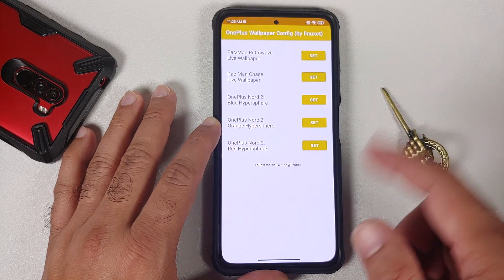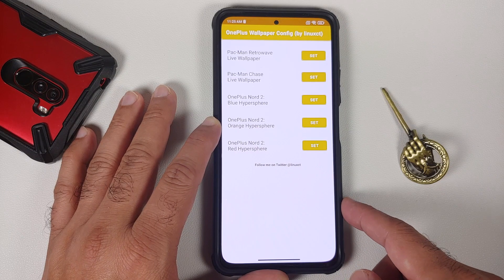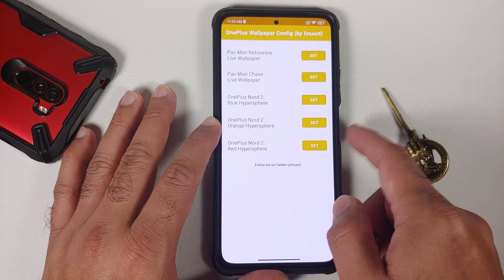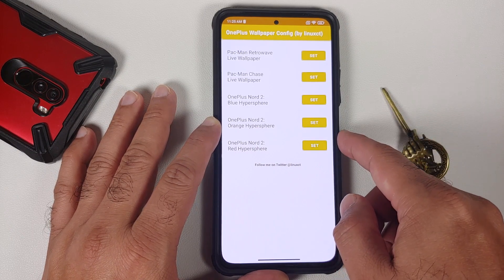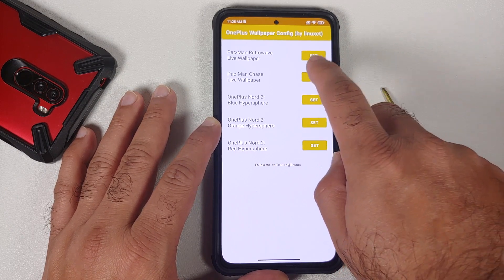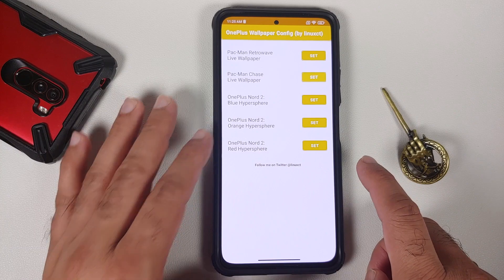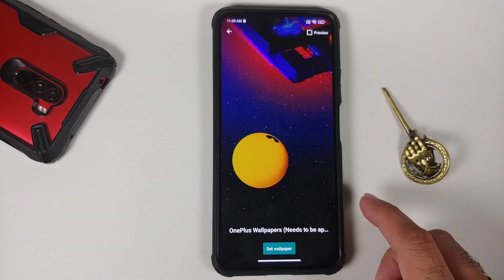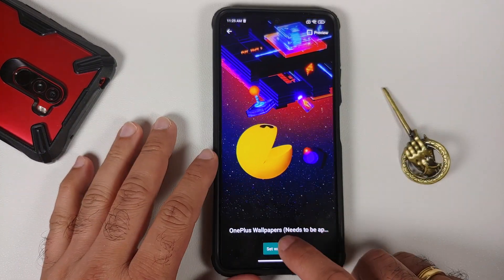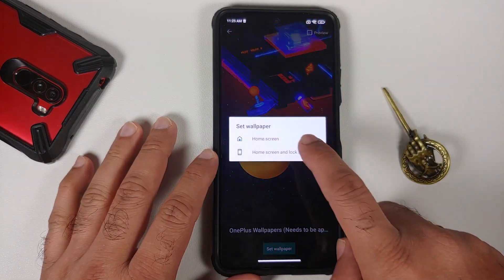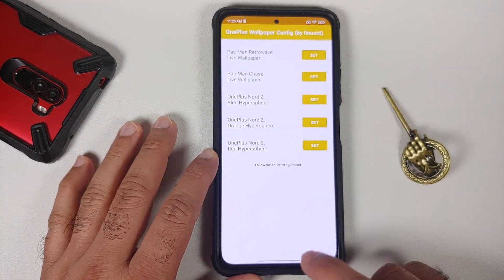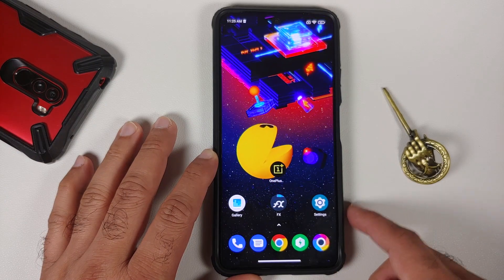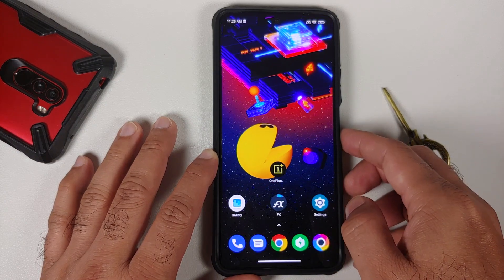Here it is — the OnePlus application is installed. Open it and here are the wallpaper choices we have. Let's try the Pacman Chase wallpaper — set this one, then tap 'Set wallpaper' one more time for both home and lock screen.